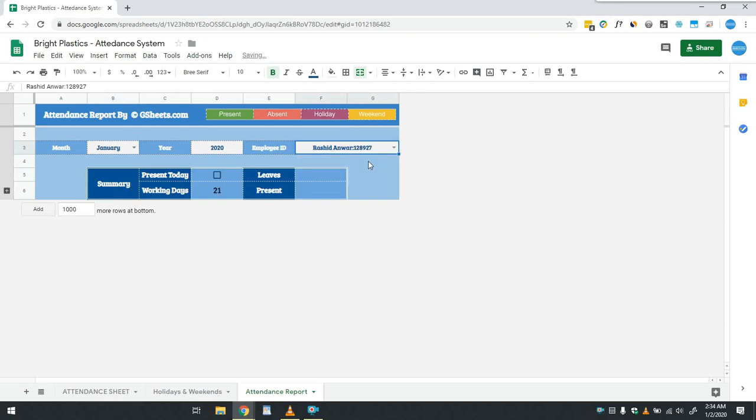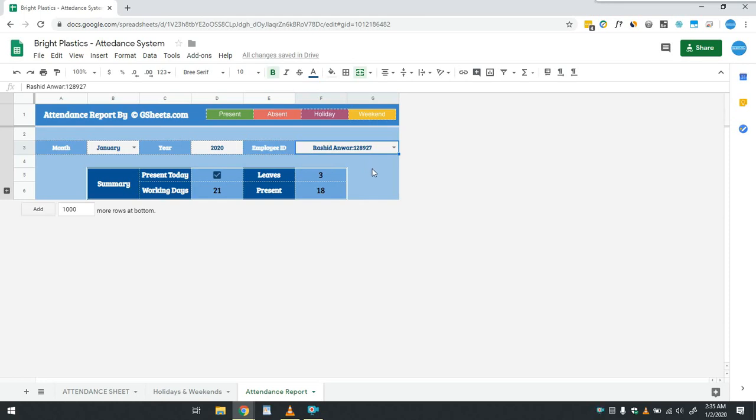As you can see, summary has been updated showing whether the employee is present today along with the number of working days in the selected month and the leaves and the presence of employee in the month. If user wants to visualize this on calendar, then he simply has to click on this plus button and calendar will be expanded.